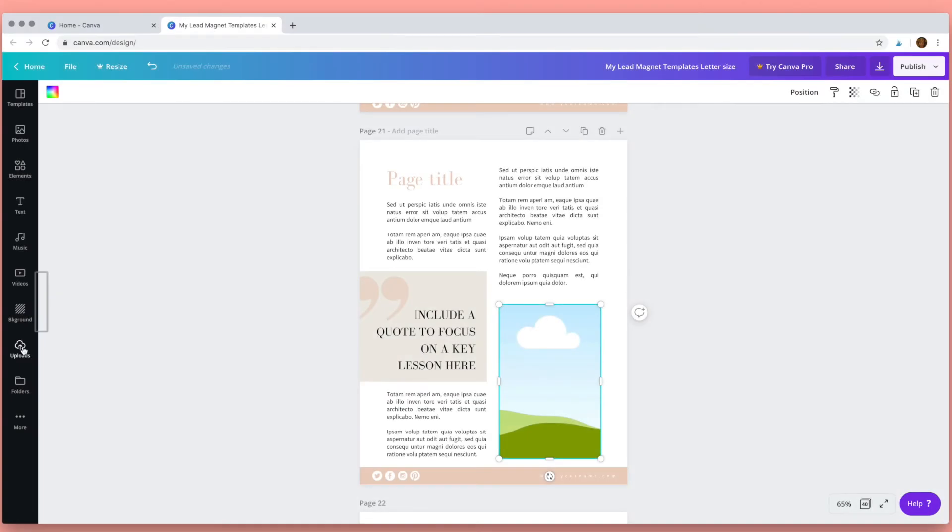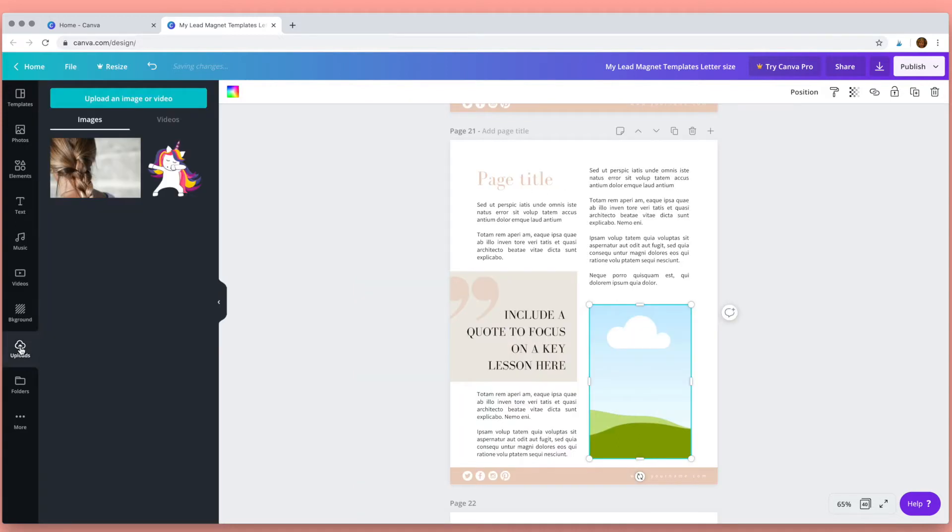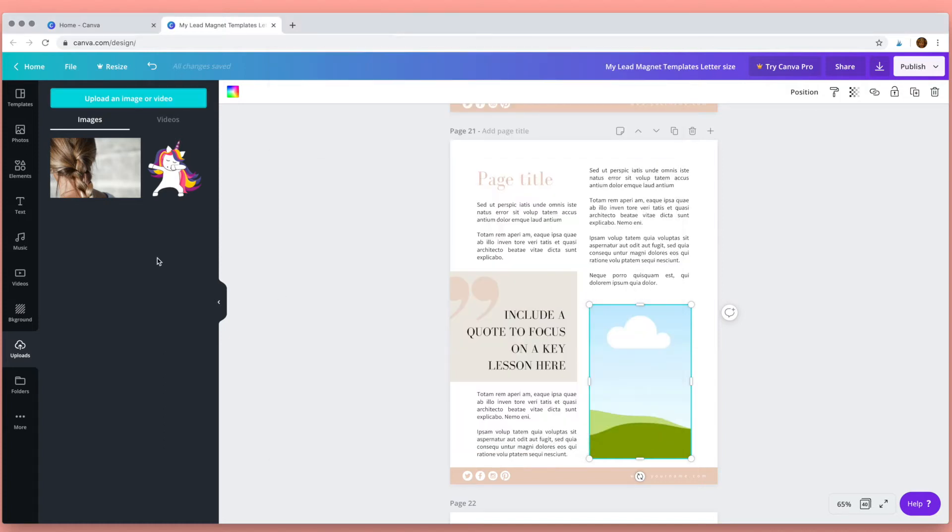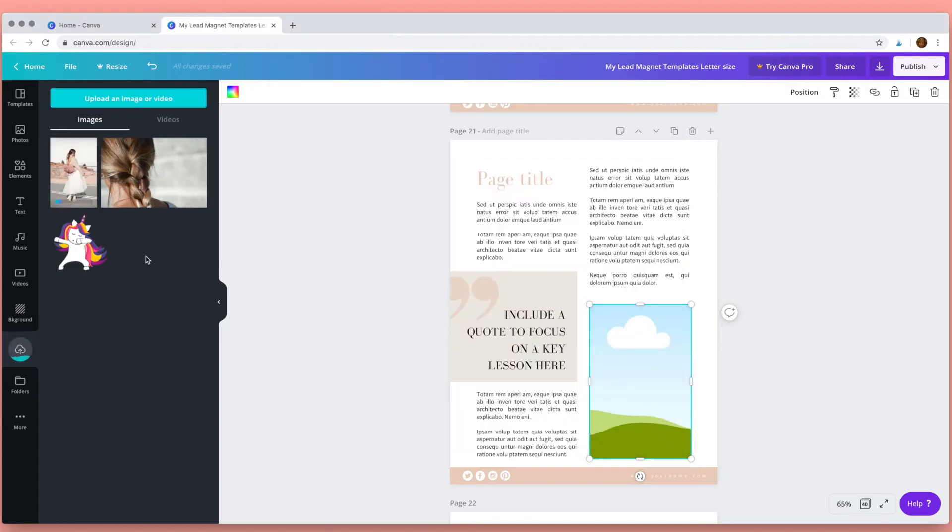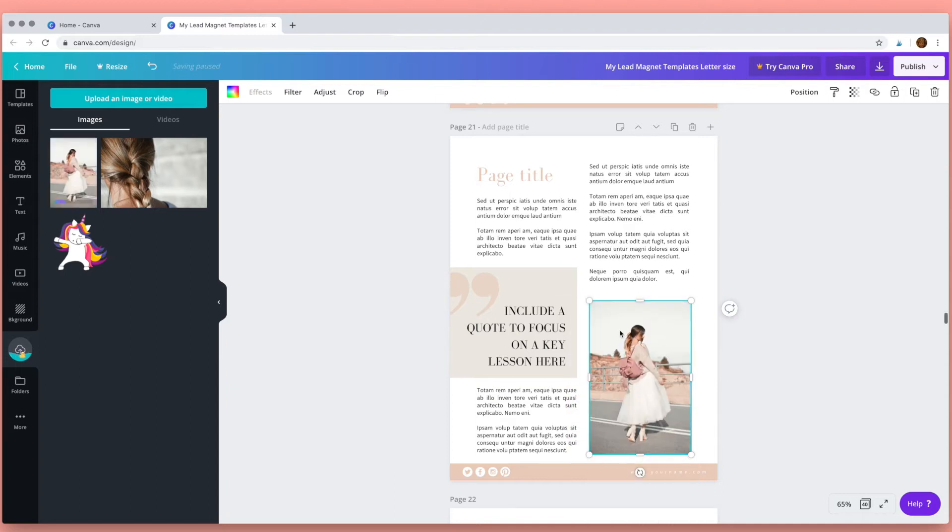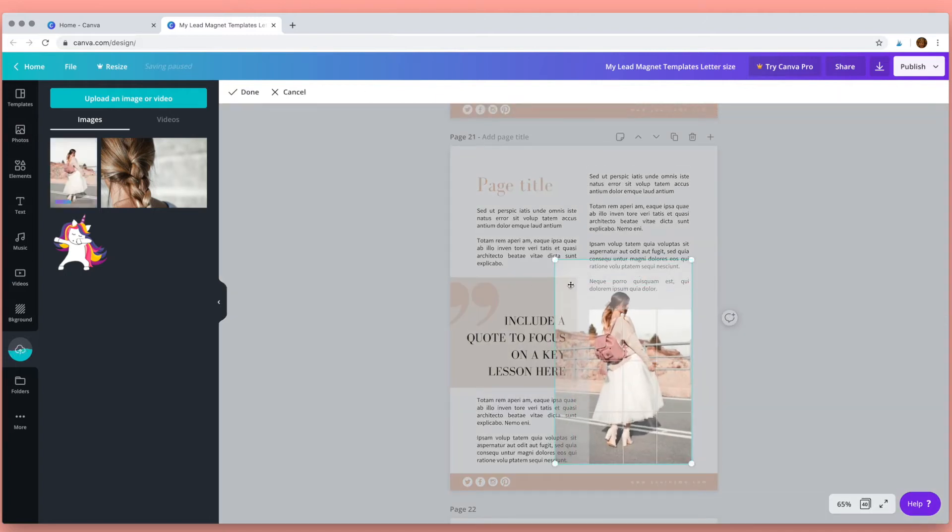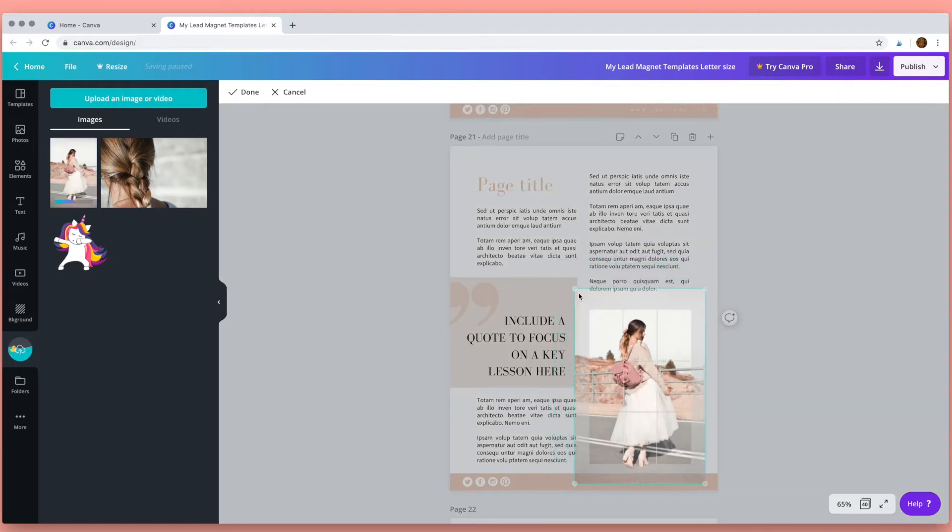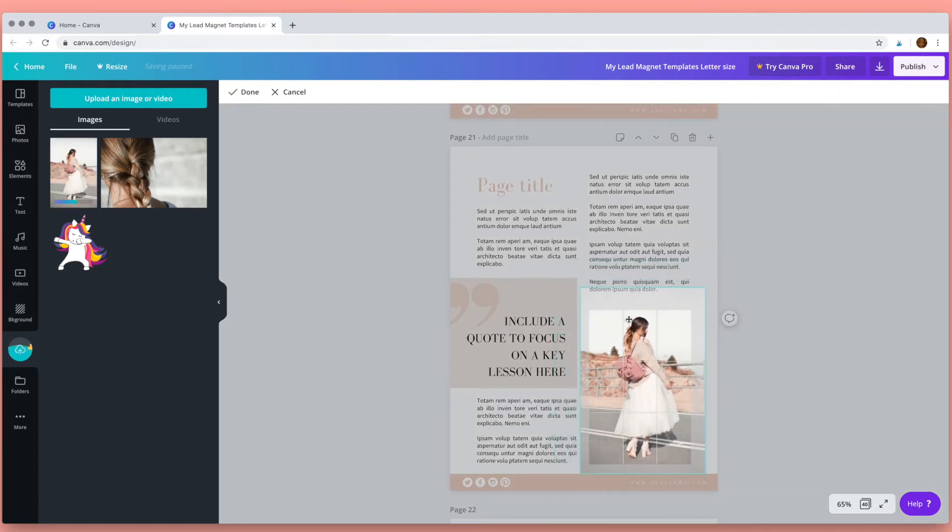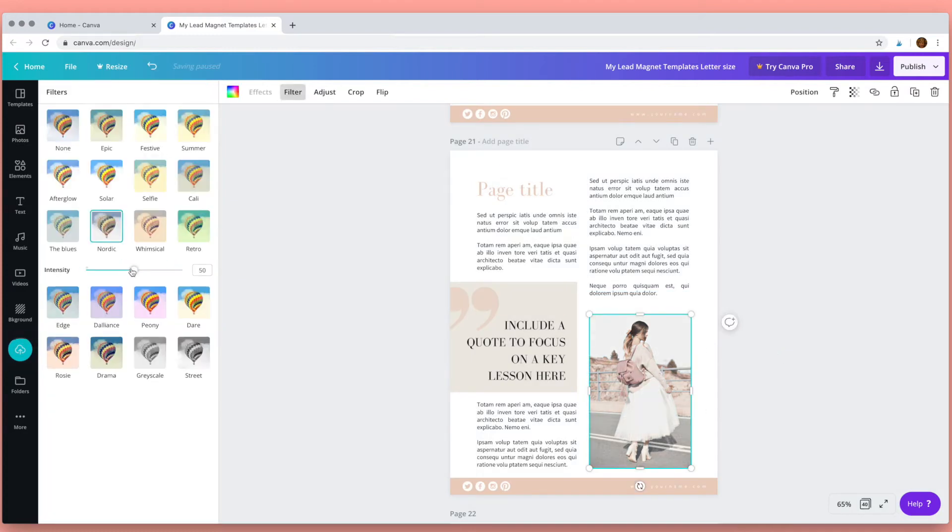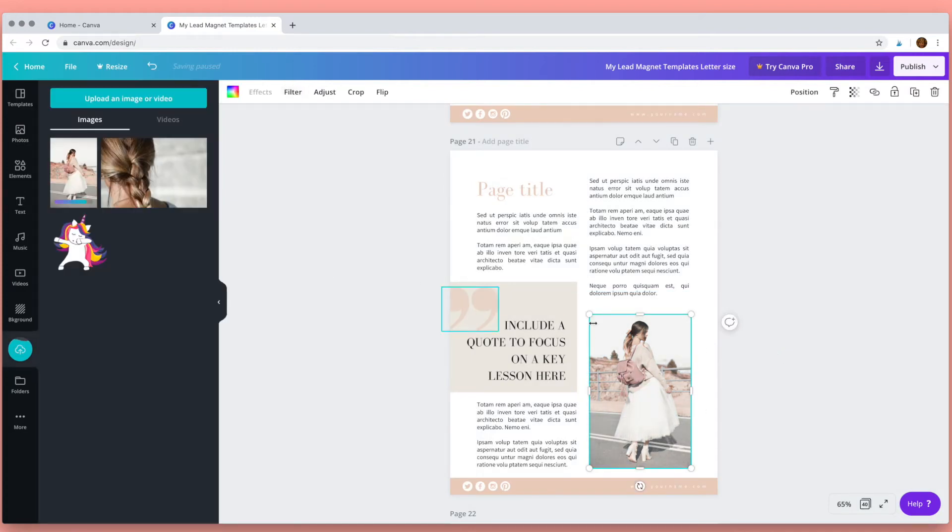You might like to add your own photos, so if you want to do that go to the upload section, click upload an image or video and then navigate to where you've saved yours. I've downloaded these images from unsplash.com and then in the same way drag your photo across, double click it and you can adjust its size and position, and with it still selected you can choose a filter too.